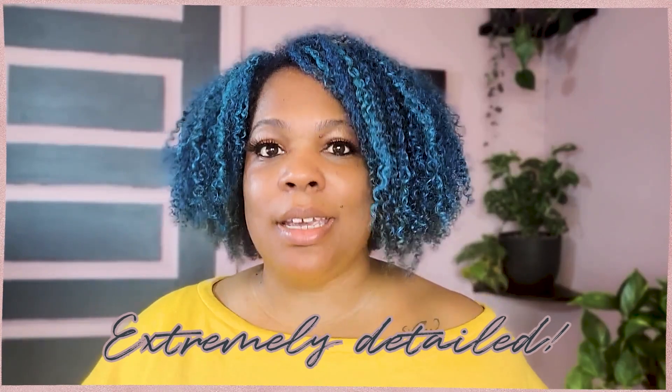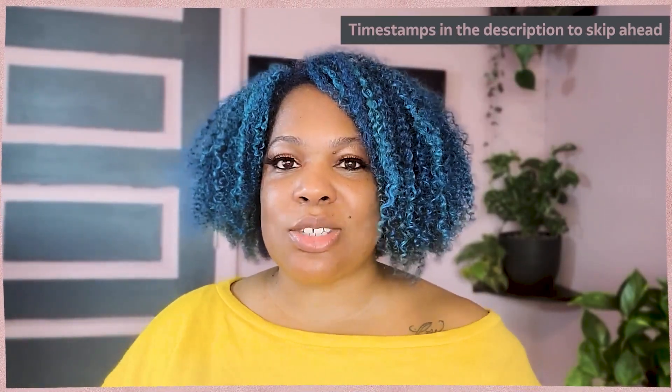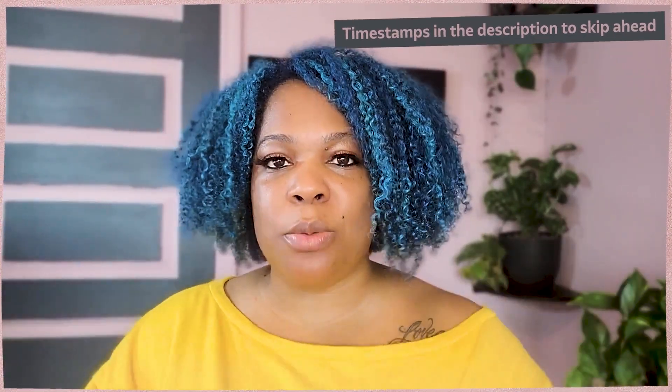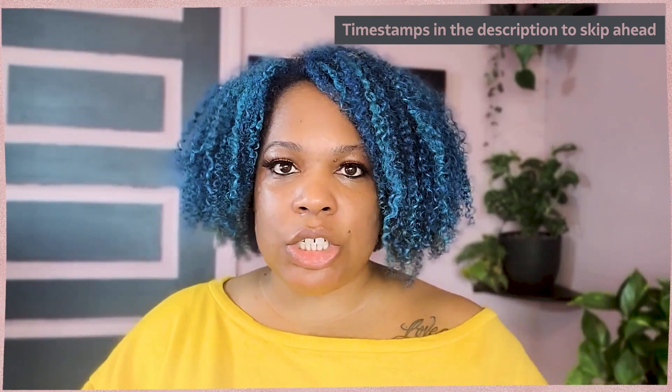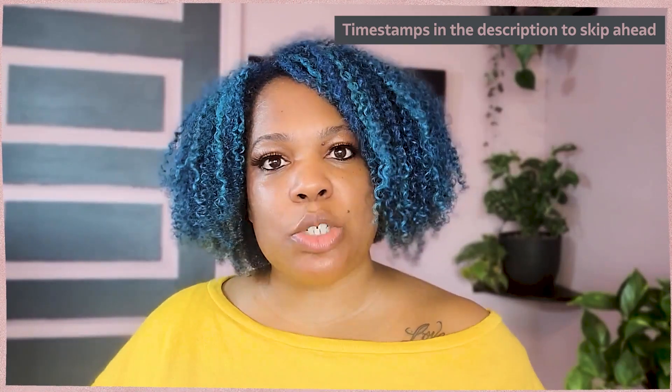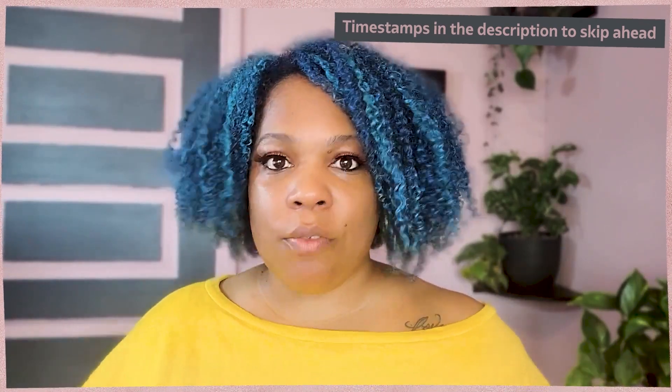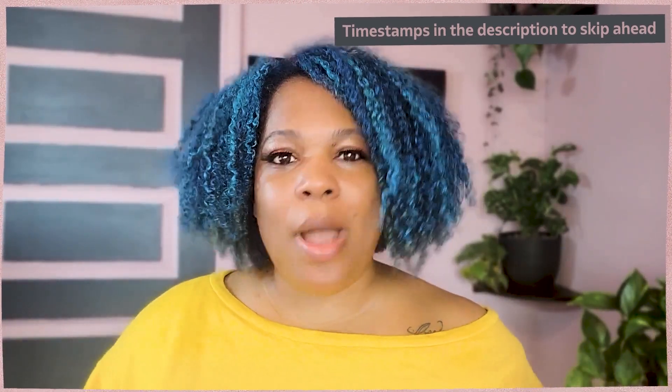For those of you that are coming back, welcome back. Now, before we jump into this, I do create extremely detailed videos. So if you're one of those people who like to jump around and get straight to the point, you can use the description below. There will be timestamps and a full agenda so you can jump to wherever you want in the video.